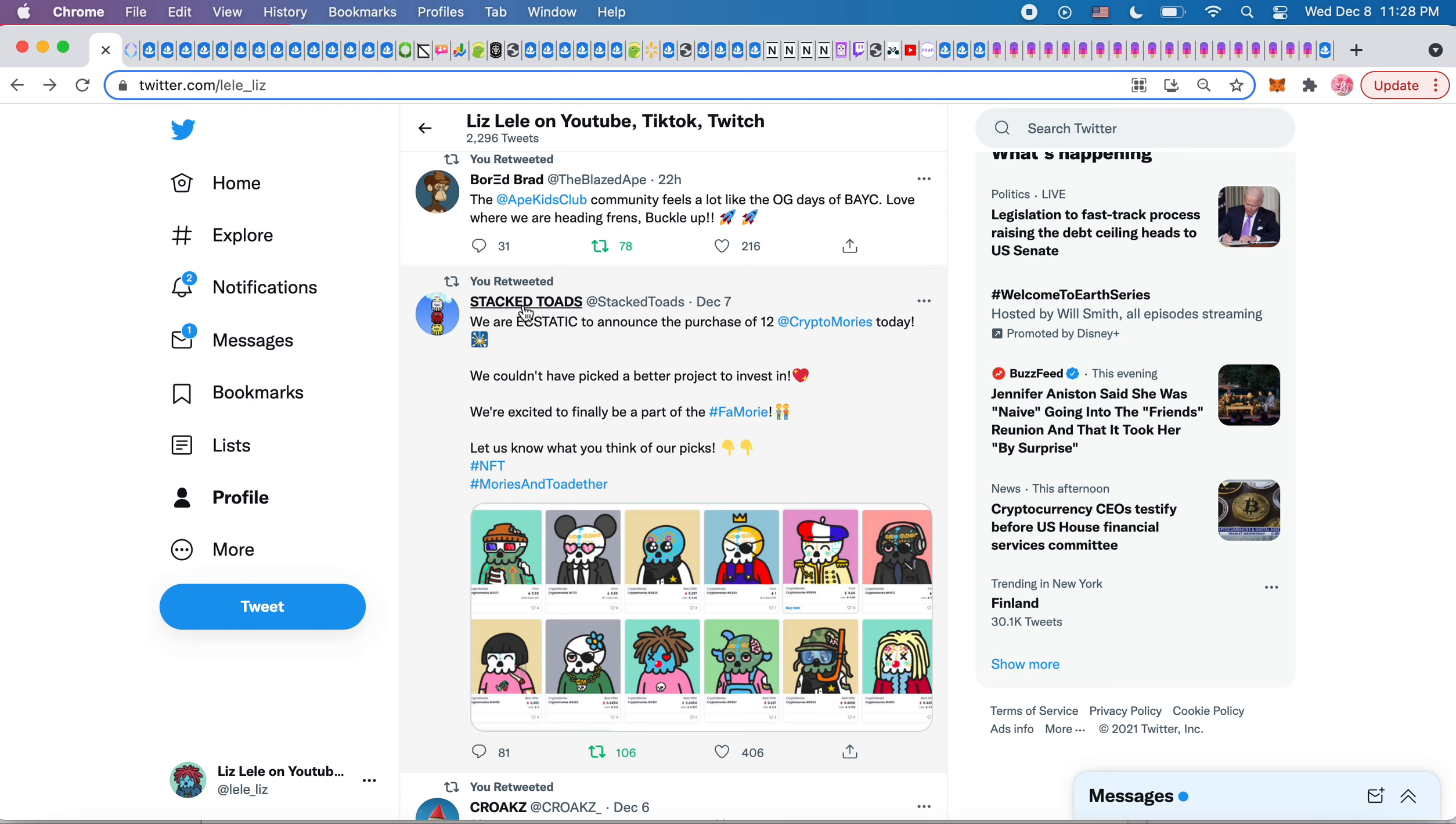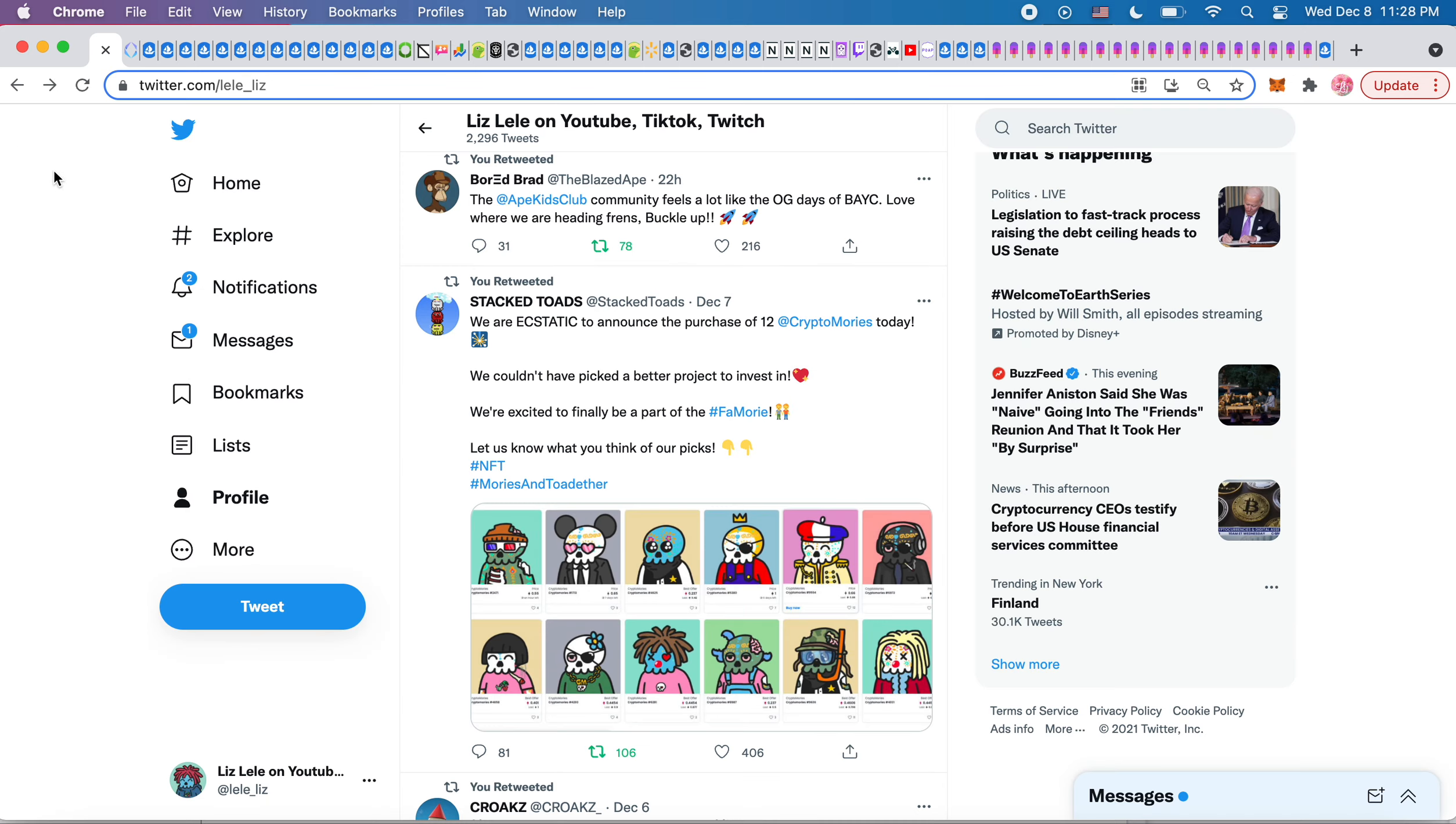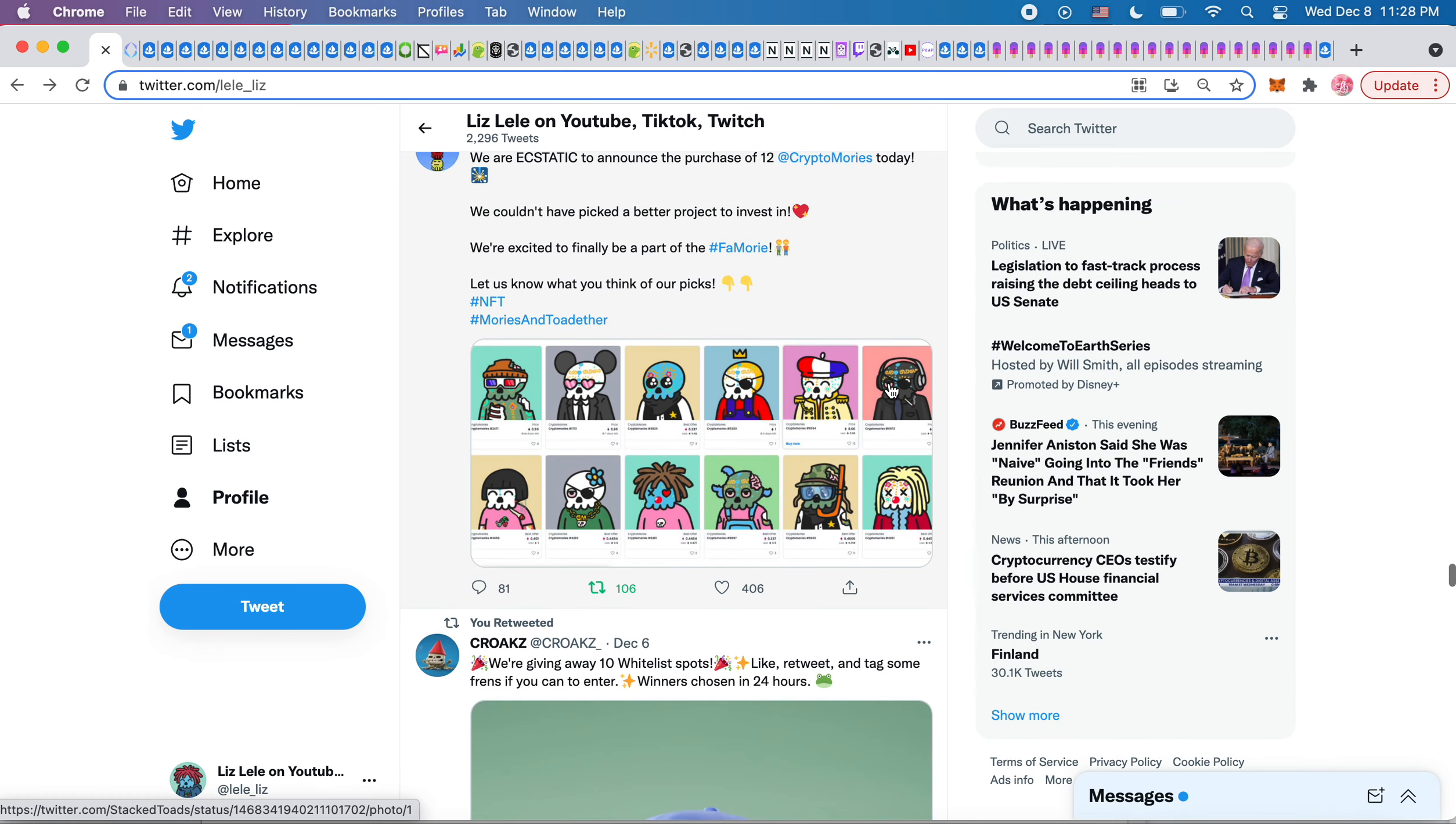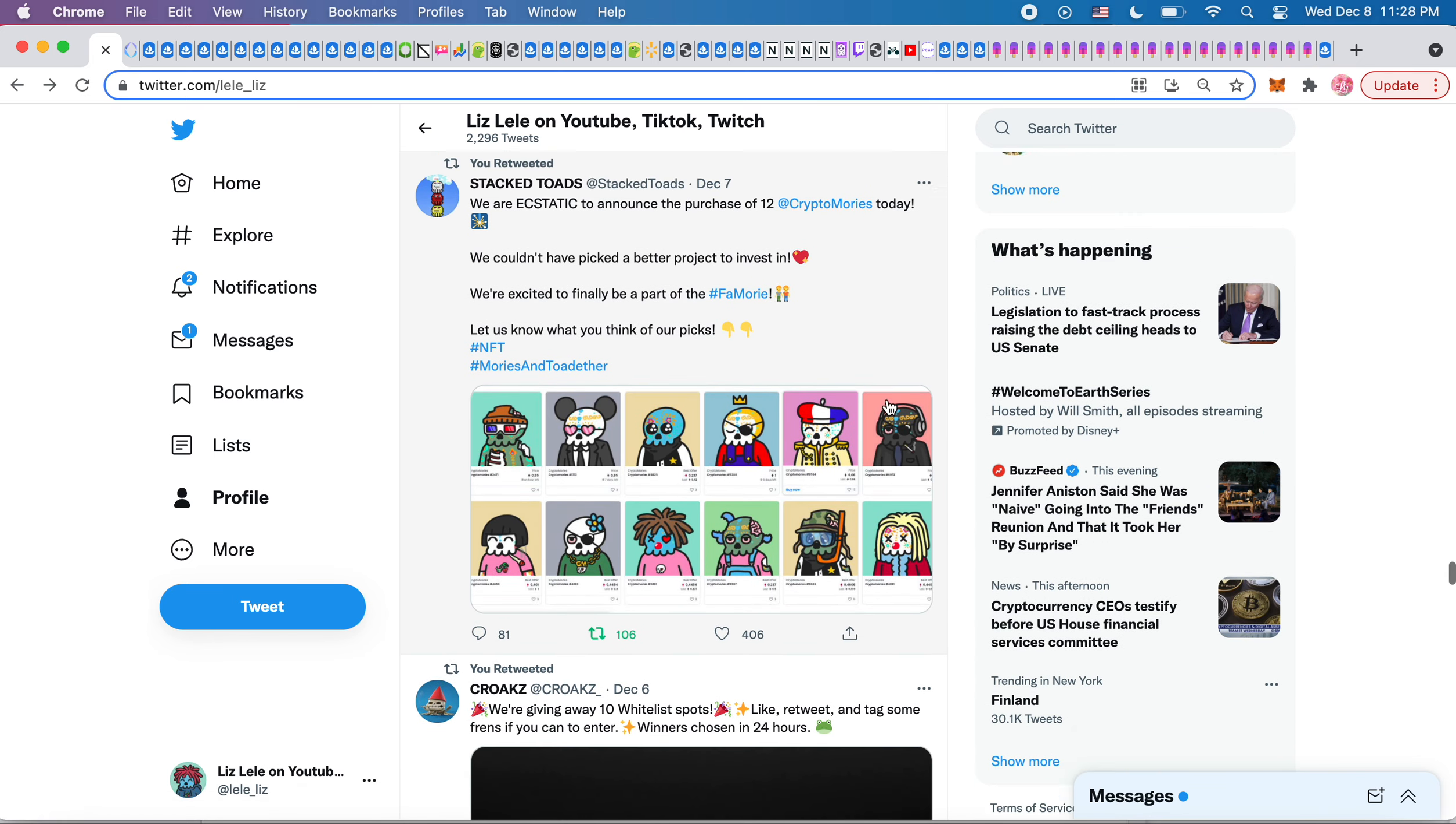This one bought crypto Mori. So it was very interesting. Let's see what prices they bought it at. 0.55, 0.65, 0.66, 1 ETH. So they kind of swept the floor, which is really cool. So that's interesting. They were supporting us. So they're trying to get support too.